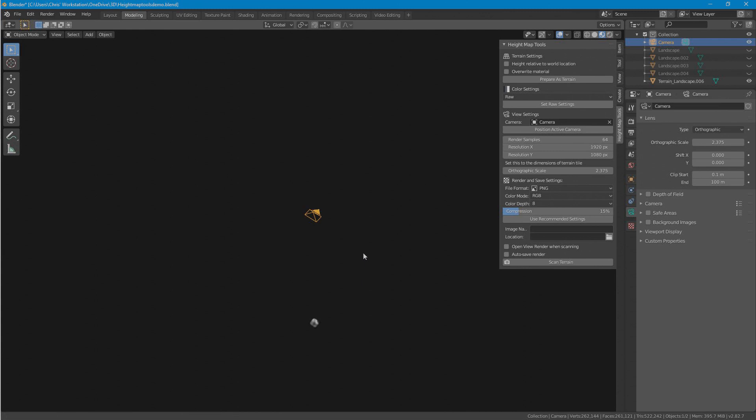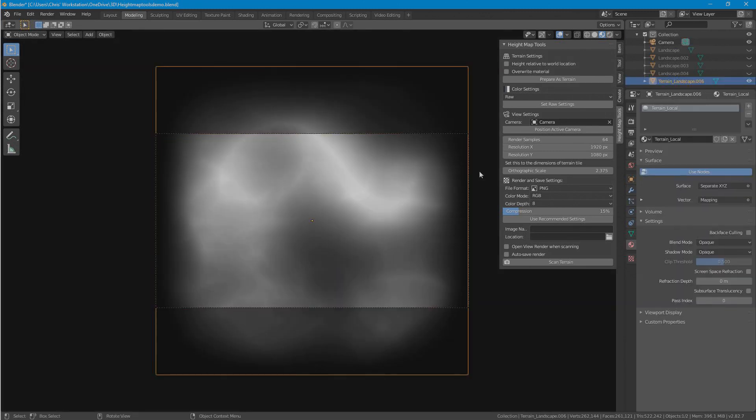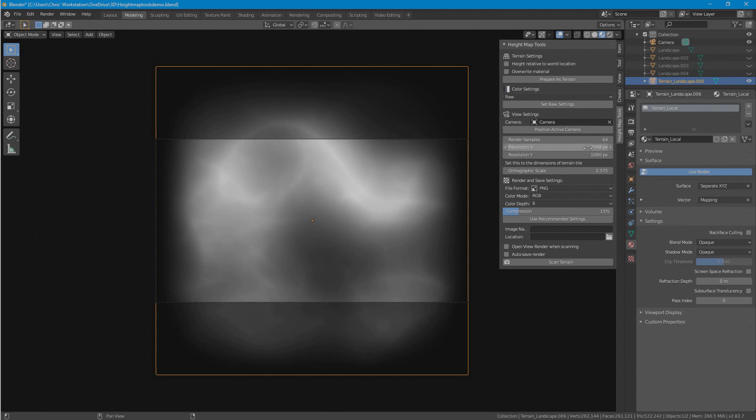This will have the camera look down on the terrain and fit the orthographic scale to fit the dimensions of this terrain.